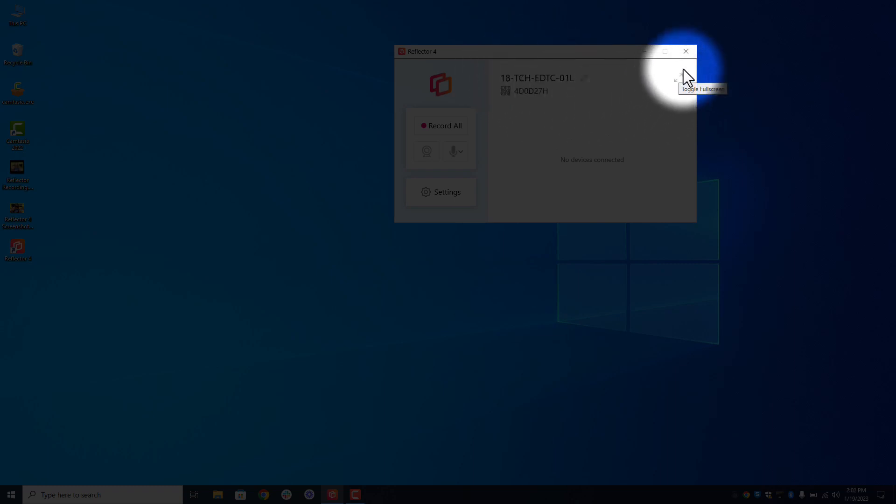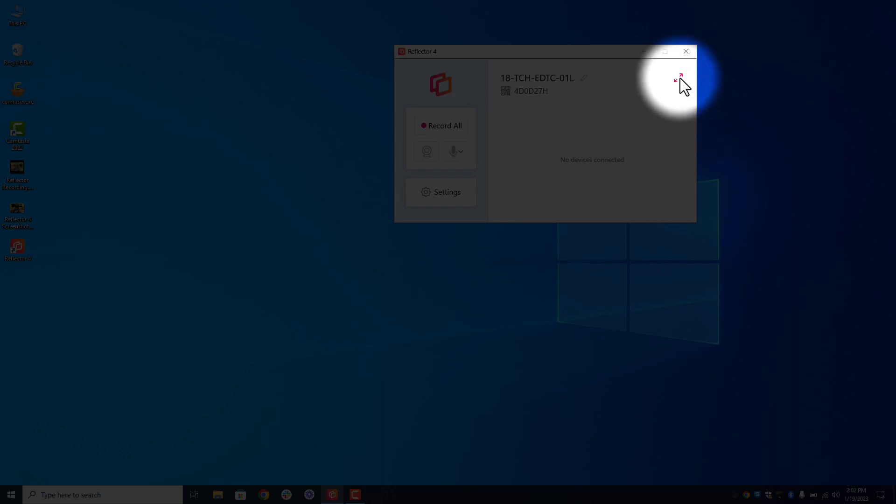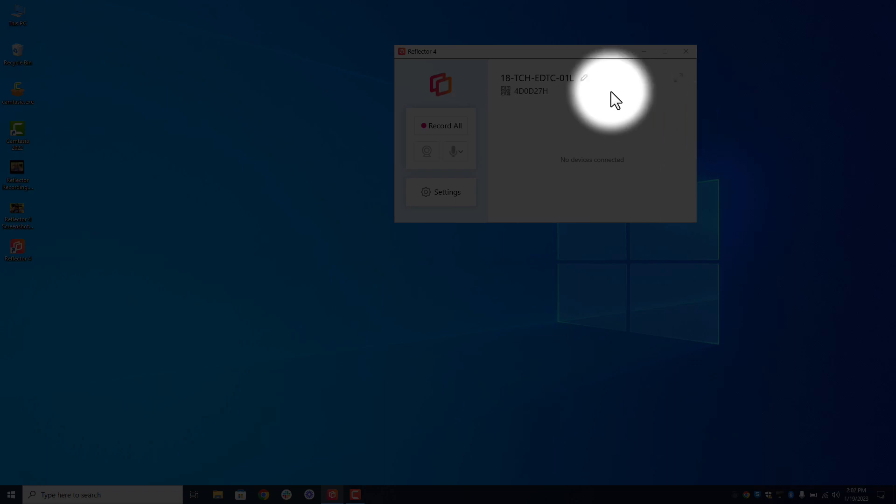You'll see the two arrows right here toggling on and off the full screen. That means when I attach to Reflector from my iPad that it can attach full screen or minimized and I'll show you an example of that.